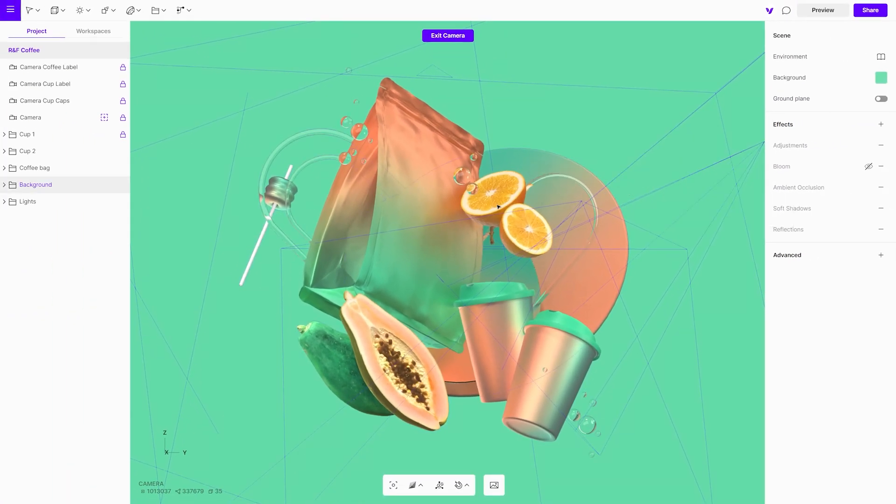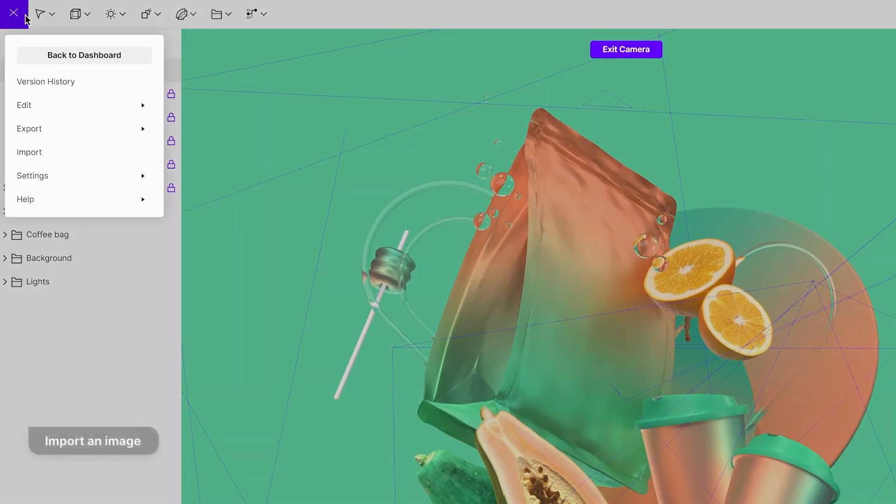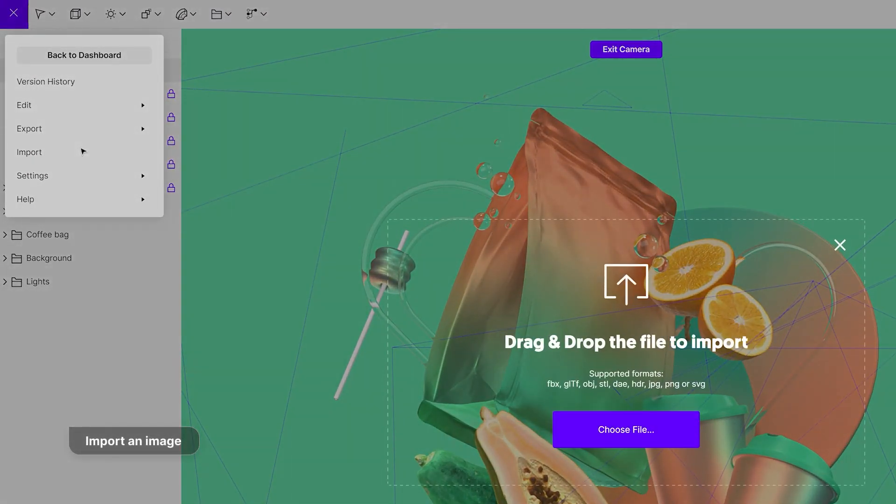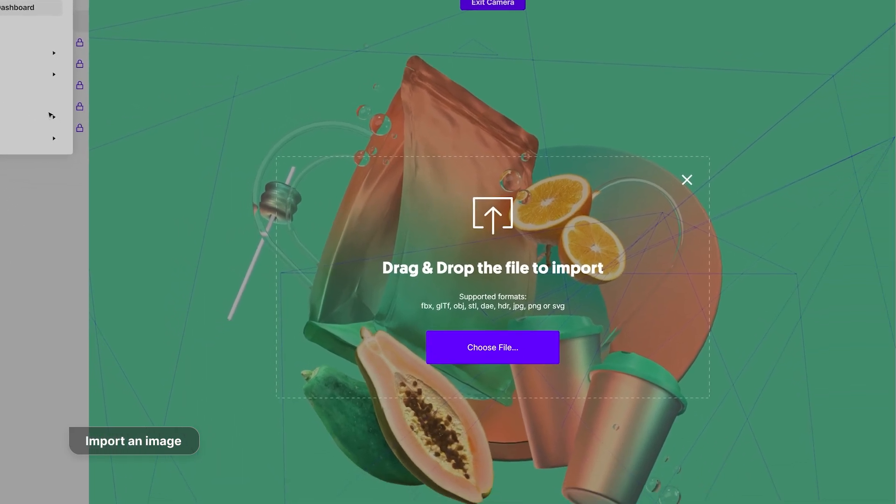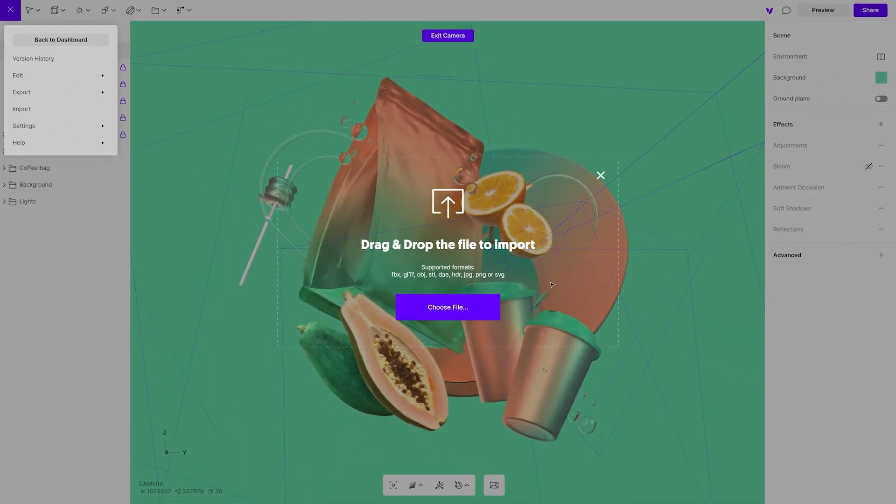Start by importing an image into Vectory. Go to the top left drop down menu and click import, or simply drag and drop a graphic file onto the canvas.